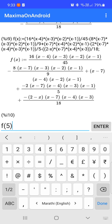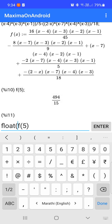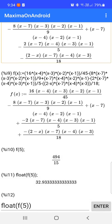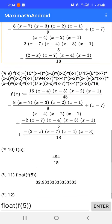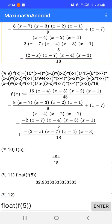We evaluate f(5), which gives 494/15 — a rational value. Since we want a decimal fraction, we use float(f(5)), which converts the rational number to a real decimal fraction: 32.933. So the points are [1,2], [2,4], [3,8], [4,16], and at x = 5 the value is 32.933 using Lagrange's interpolation formula.